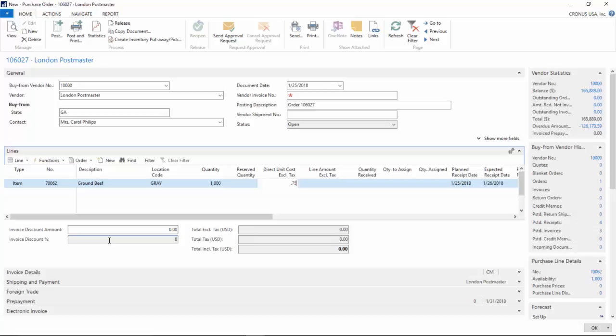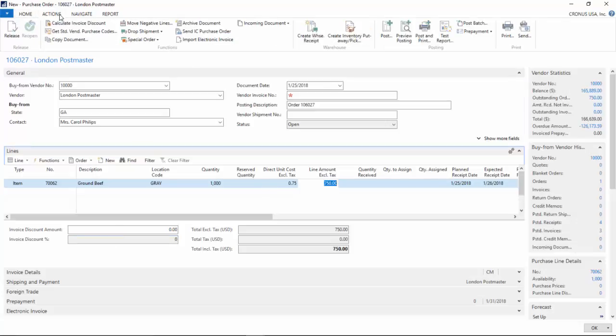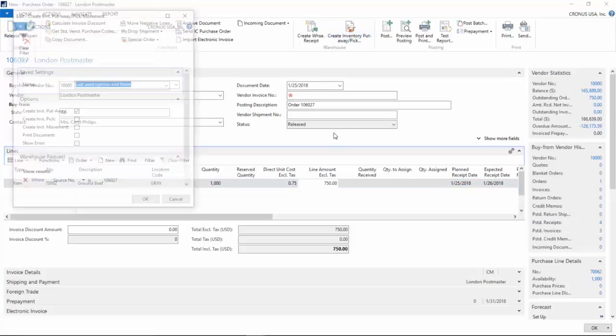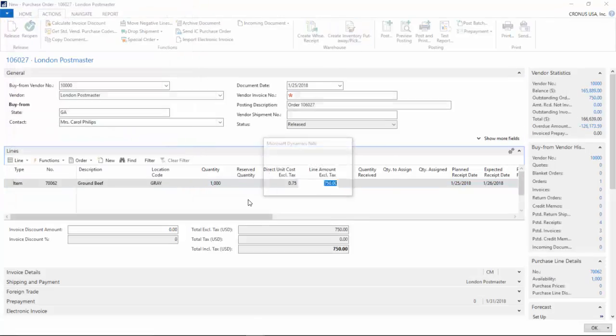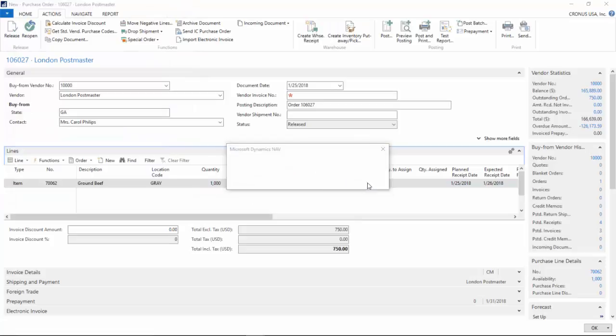And I am going to say it is 75 cents per pound. Typically when the order processor is done entering the purchase order, they just need to release and create the inventory put away for the warehouse staff.